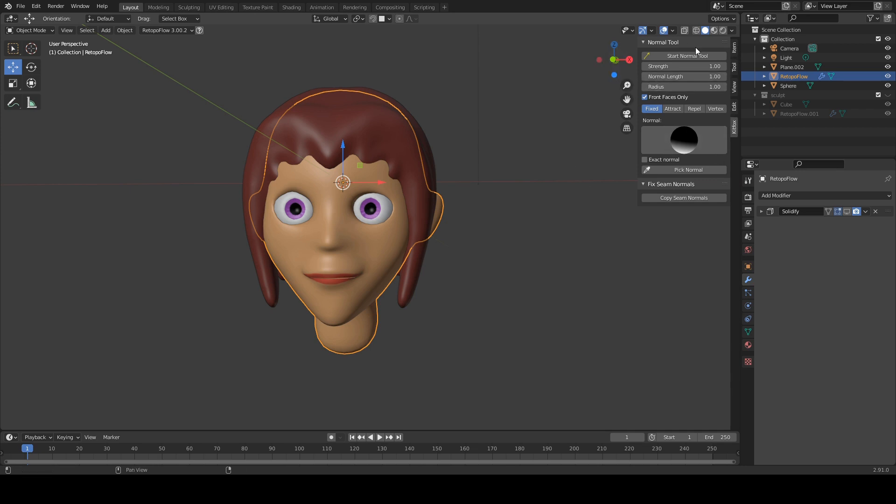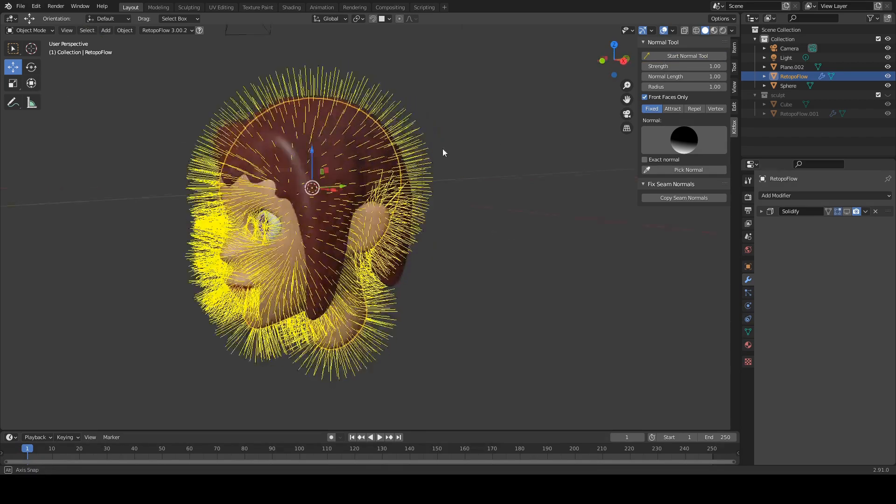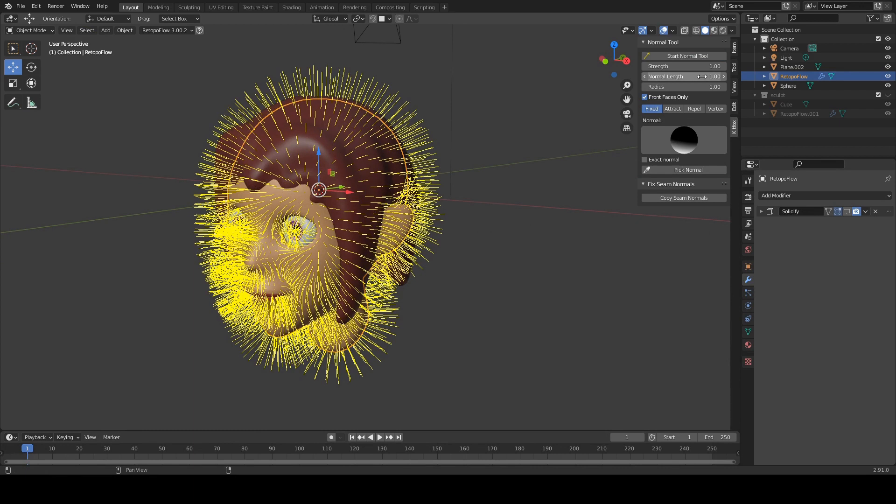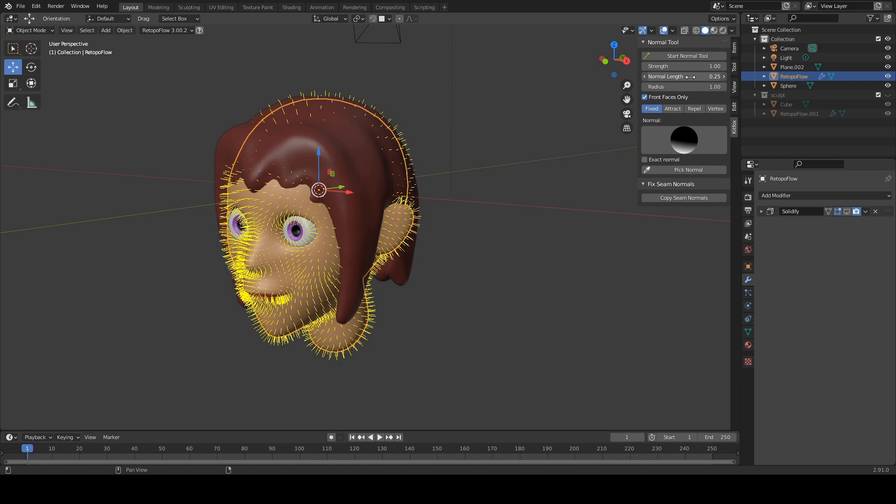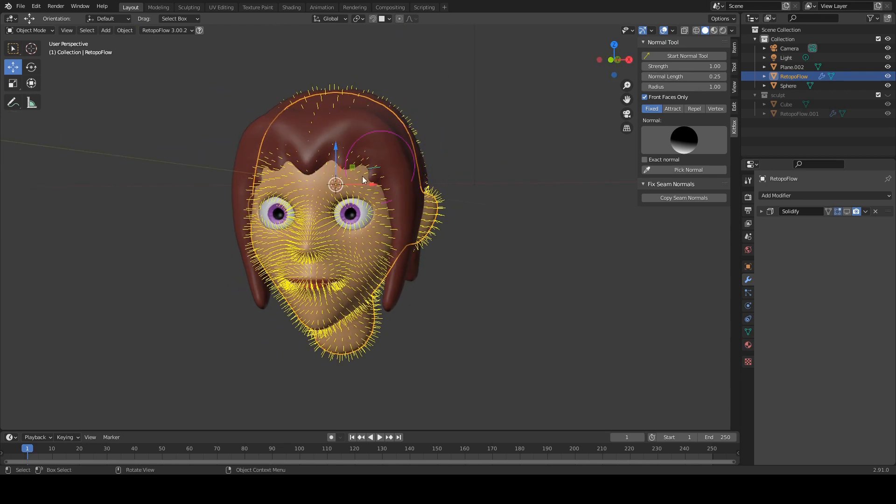So now here are all the buttons that you need. Now the very top one is the tool that starts it all. So if you click on start normal tool, that will show you all of the normals of your selected object. And that's a little bit long. So let's take the normal length down a little bit. So you can see all those normals there.